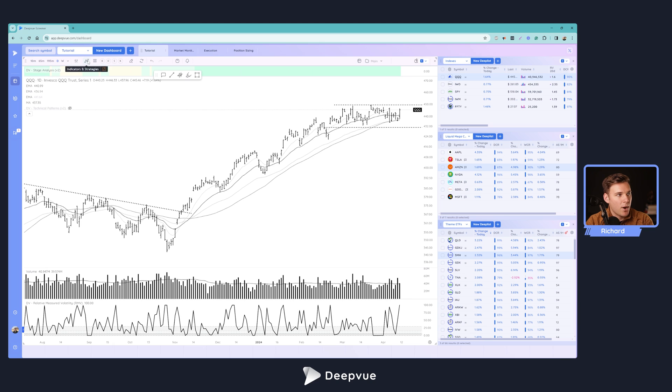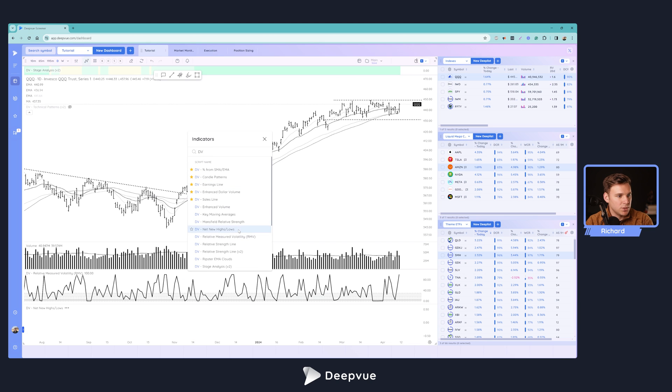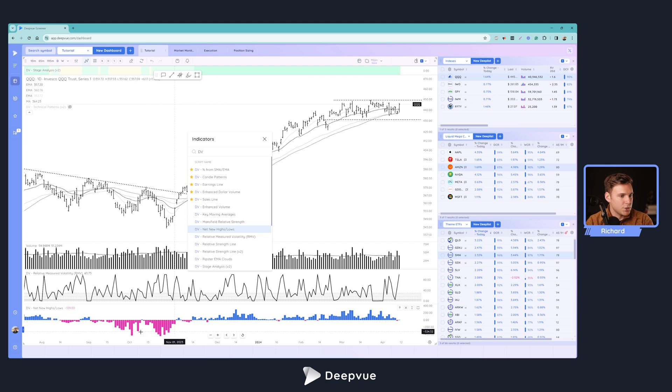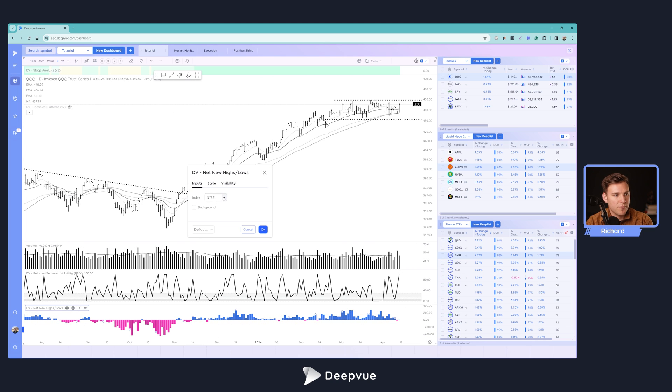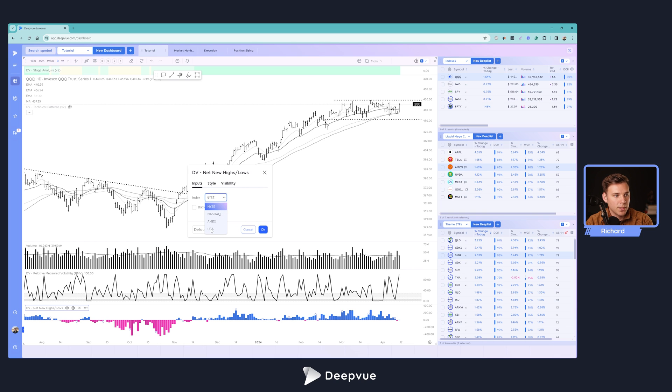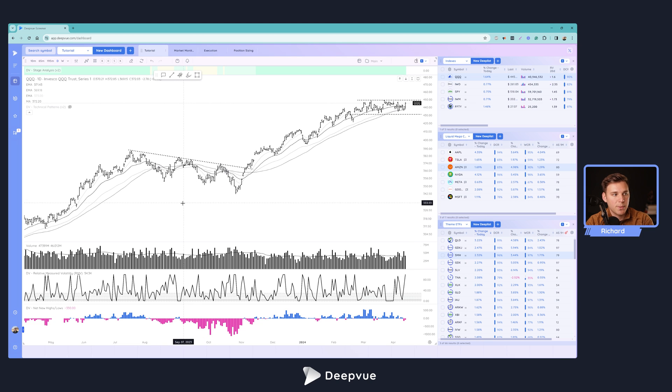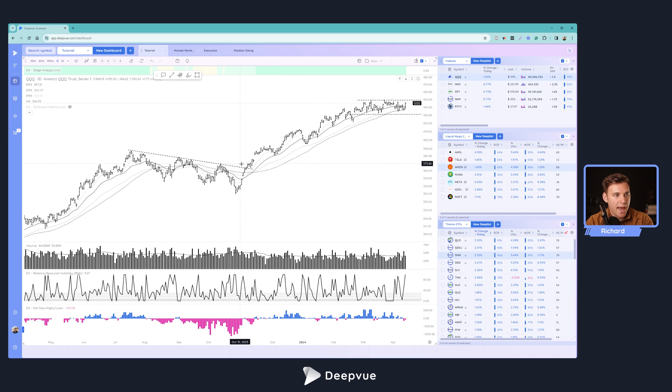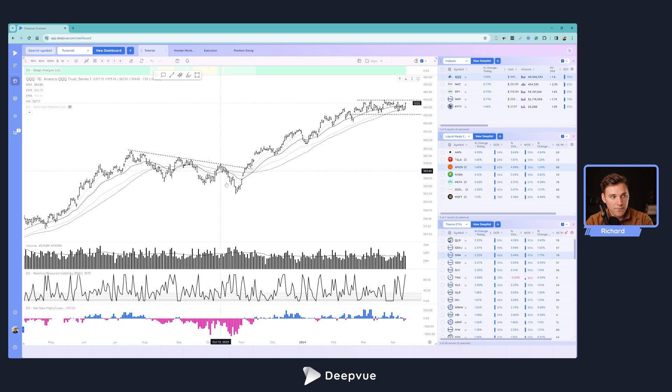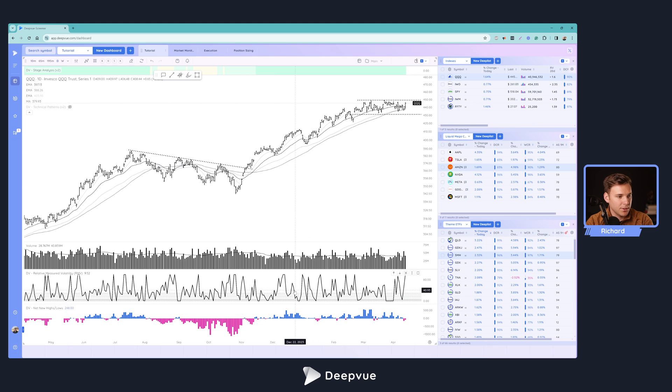you can see how it turned to a stage four downtrend during that 2022 bear market and transitioned back to a stage two very early on in 2023. Just a nice visual indicator of that longer term trend which you can use on both a weekly chart as well as a daily chart. So that's settled. Let's now add the DeepVue net new highs/new lows to the chart. We're going to go ahead into settings and you can choose your preference. If you want to see NYSE, NASDAQ, AMEX, or all of them together USA, I prefer that personally.